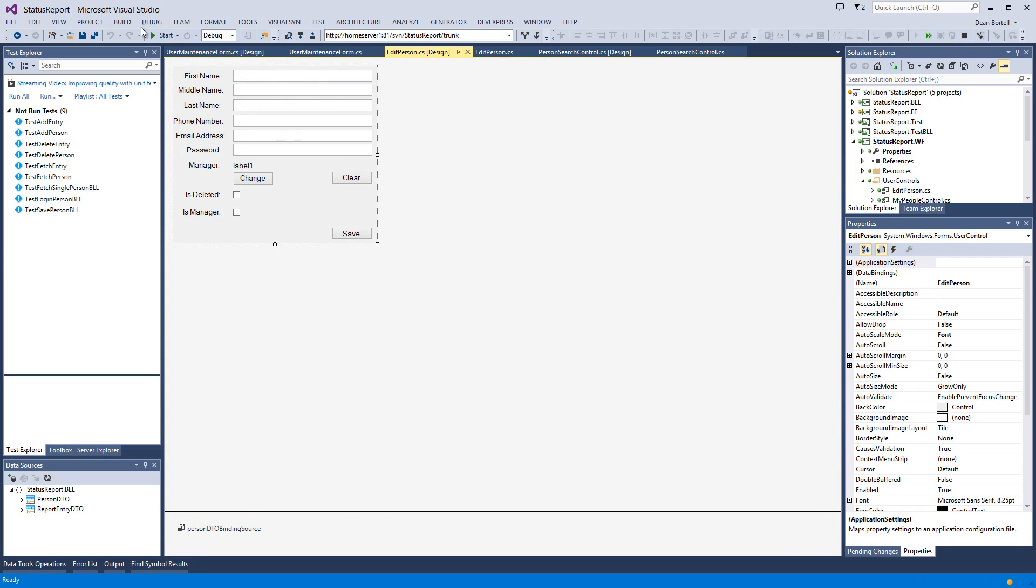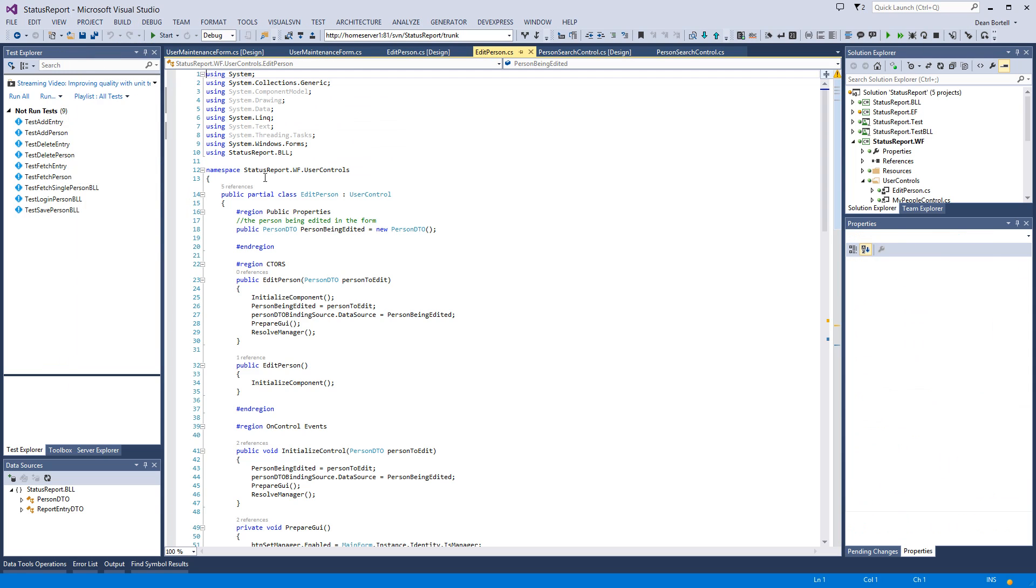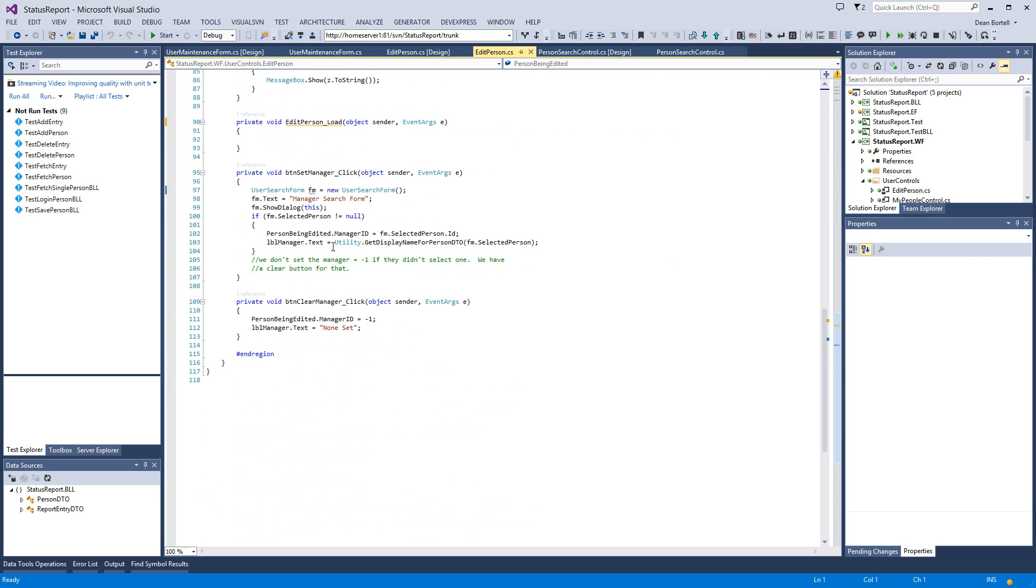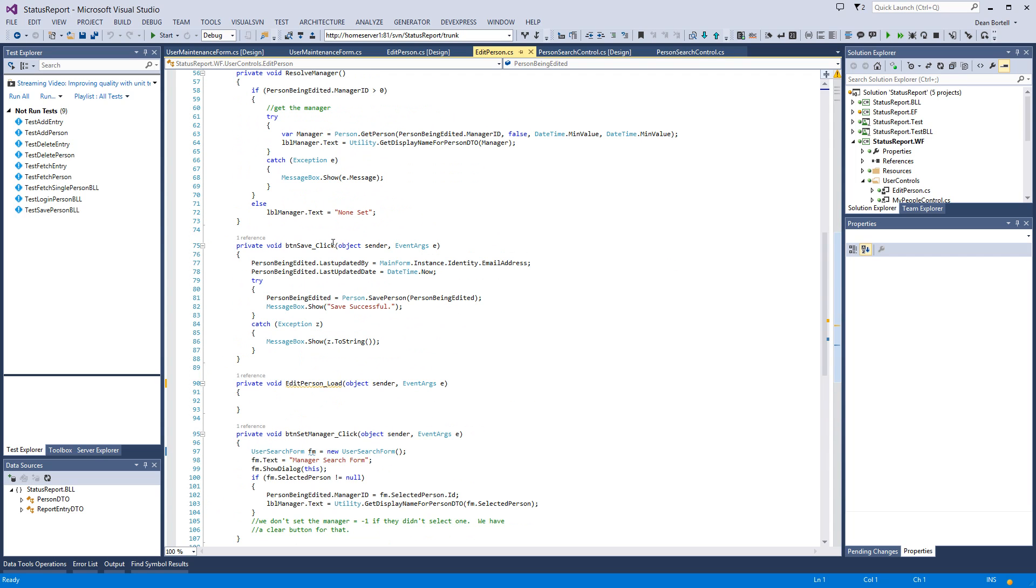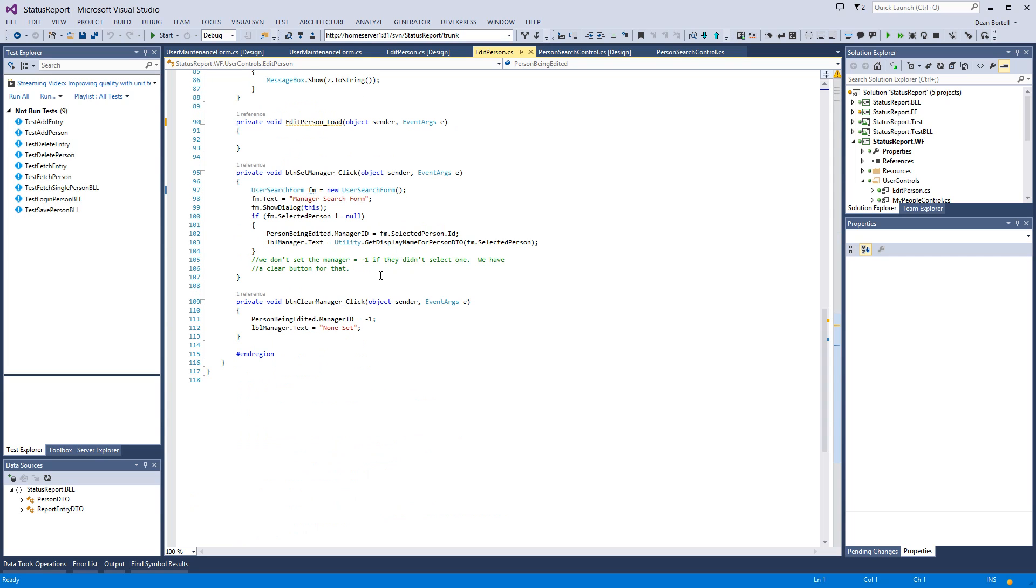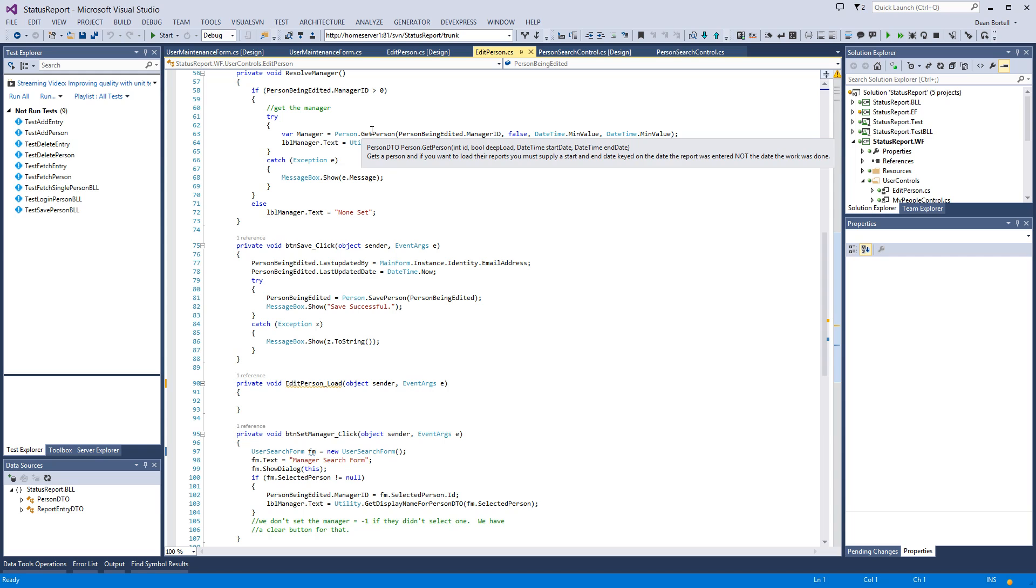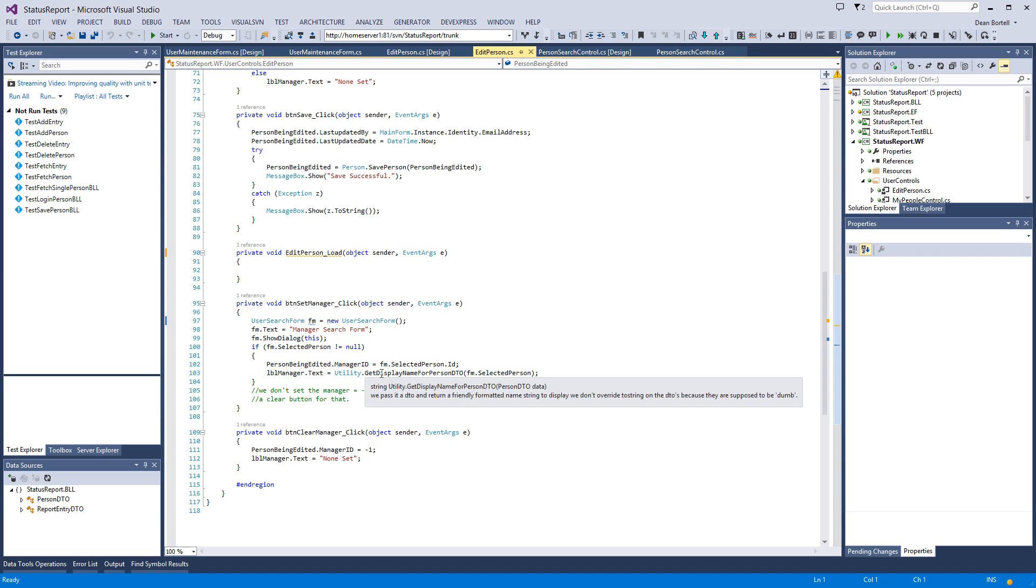But mostly in the middleware objects. If we want to save a person, how do we do that? We make a static call to the middleware. Here's a get person—that's how we get people. If we want to go in and set managers and do things like that, we can go to the utility classes, get the display names of the managers.